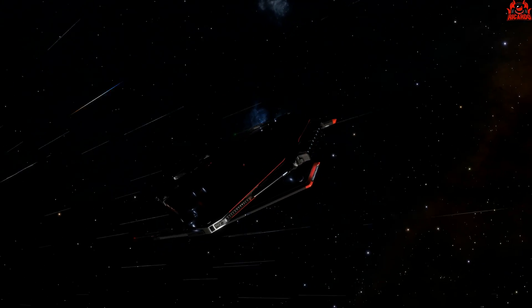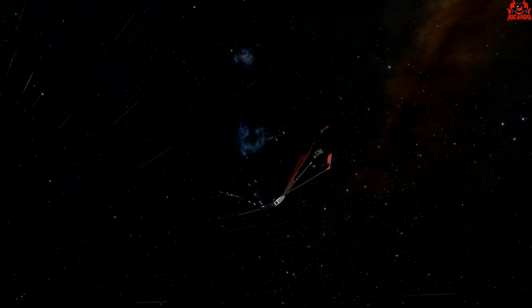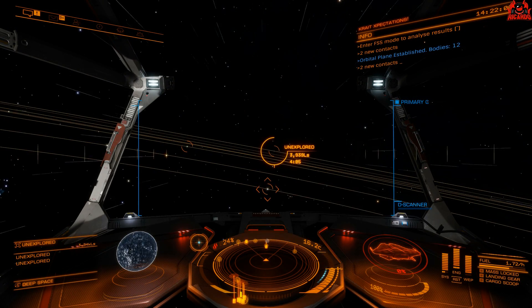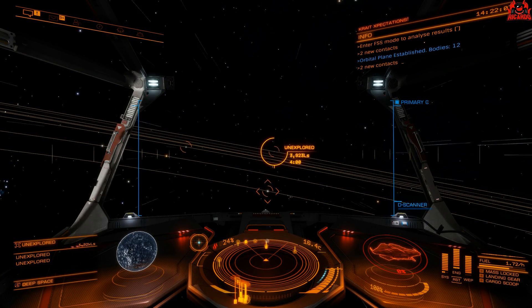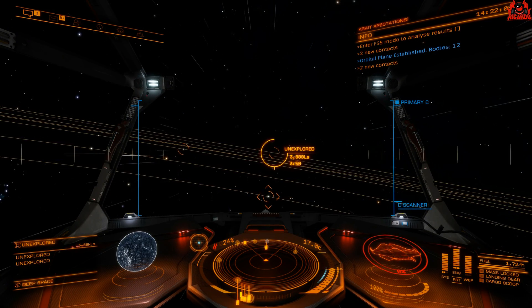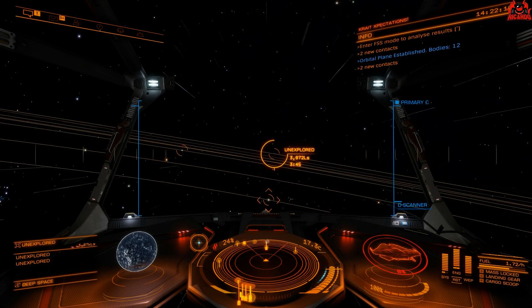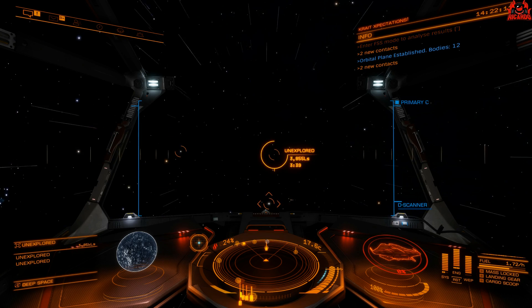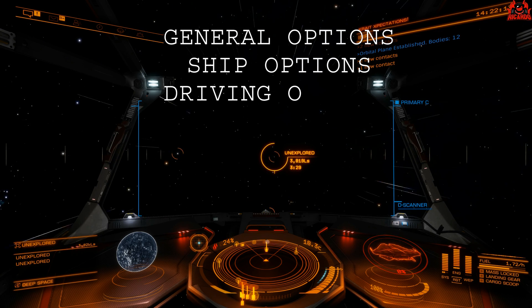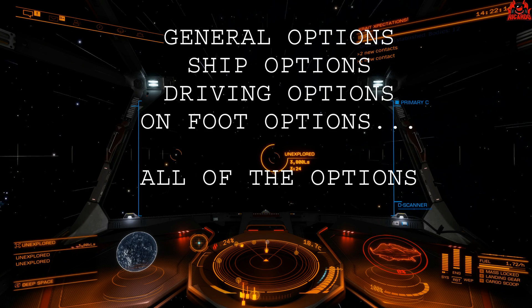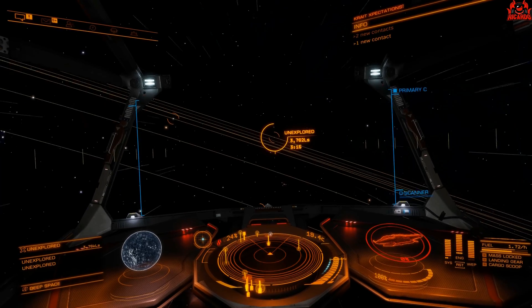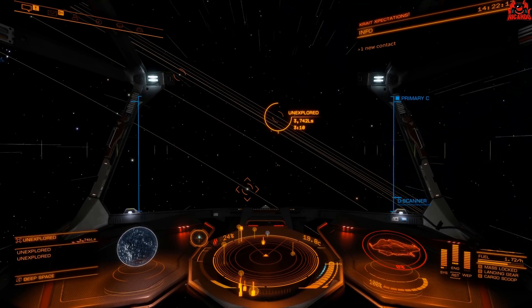Wouldn't it be so much easier if we could just assign a hotkey to it? Some of you do know this. The hotkey menu is a myriad of different options — you've got ship options, ground options, on-foot options, and general options — all these options.